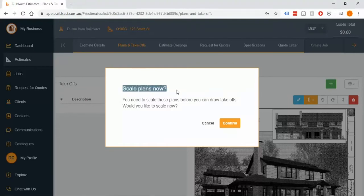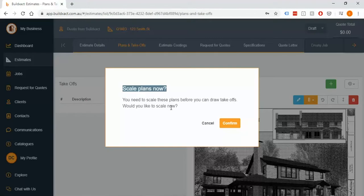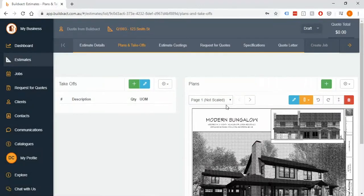Basically just think of this as it asking do you want to calibrate the plans now, which is basically just BuildExact figuring out how big everything is. Personally I say no, we're going to cancel this step. I will scale them in a few moments but the reason why I'm going to cancel at this point is I much prefer to do the housekeeping and cleaning up of the pages here.